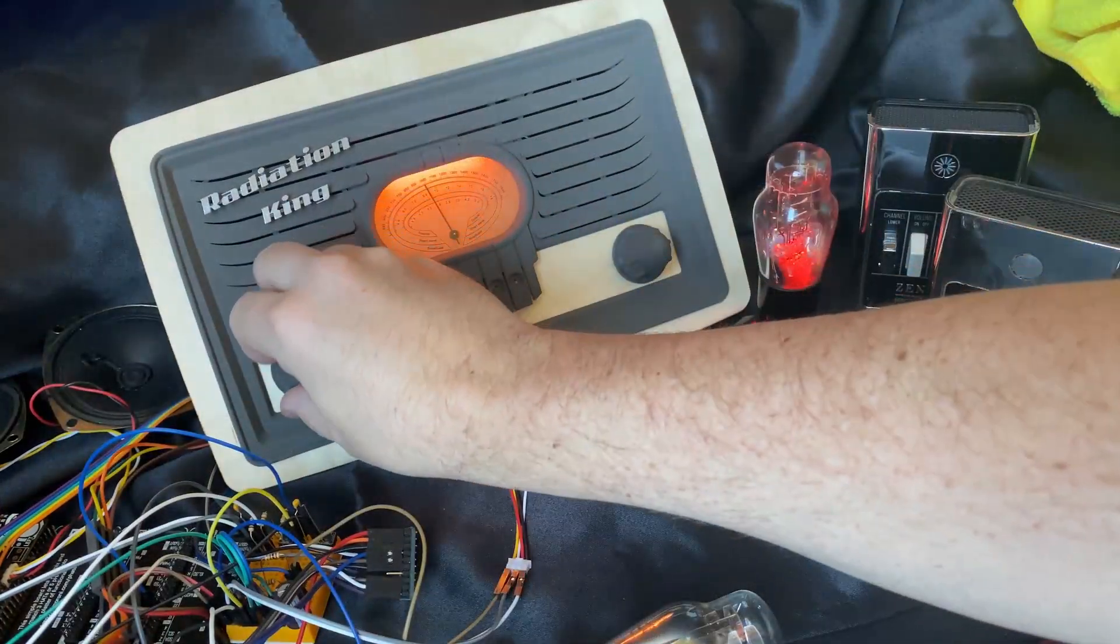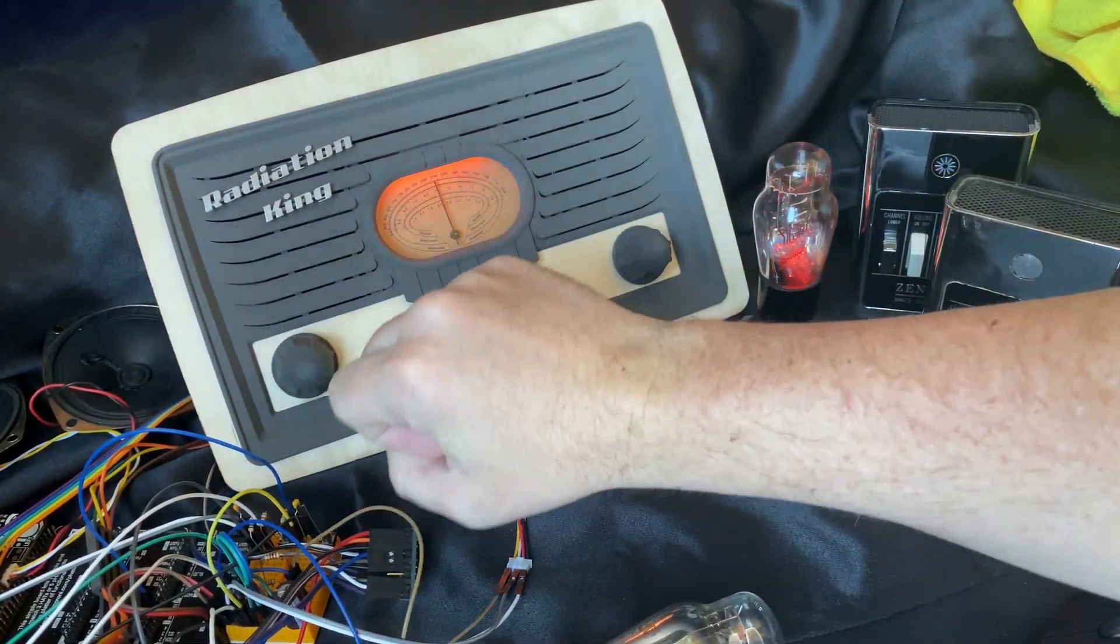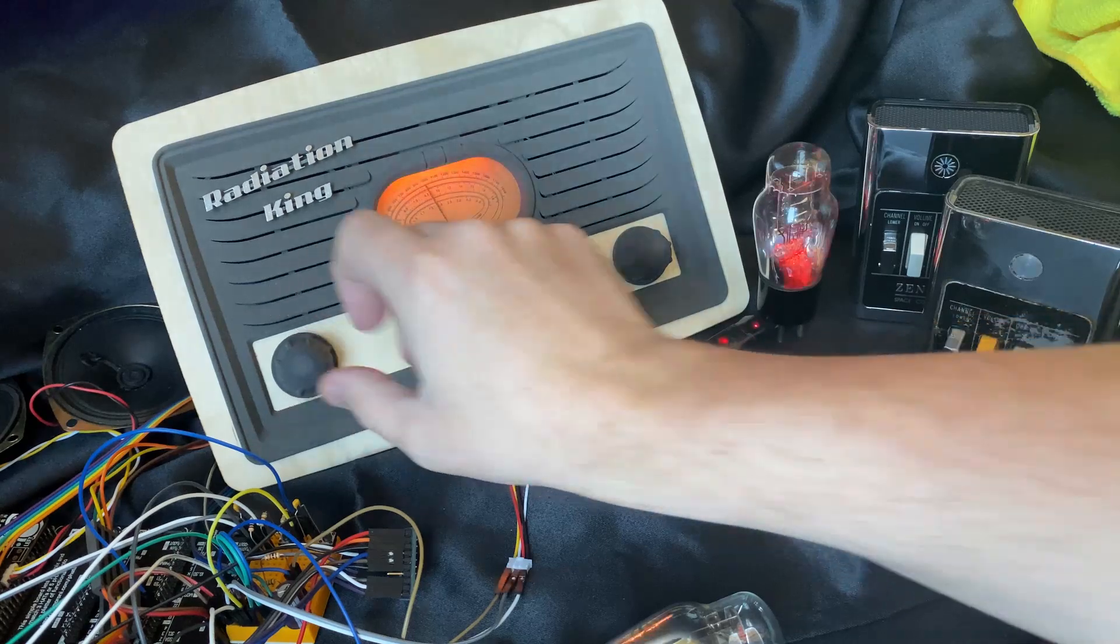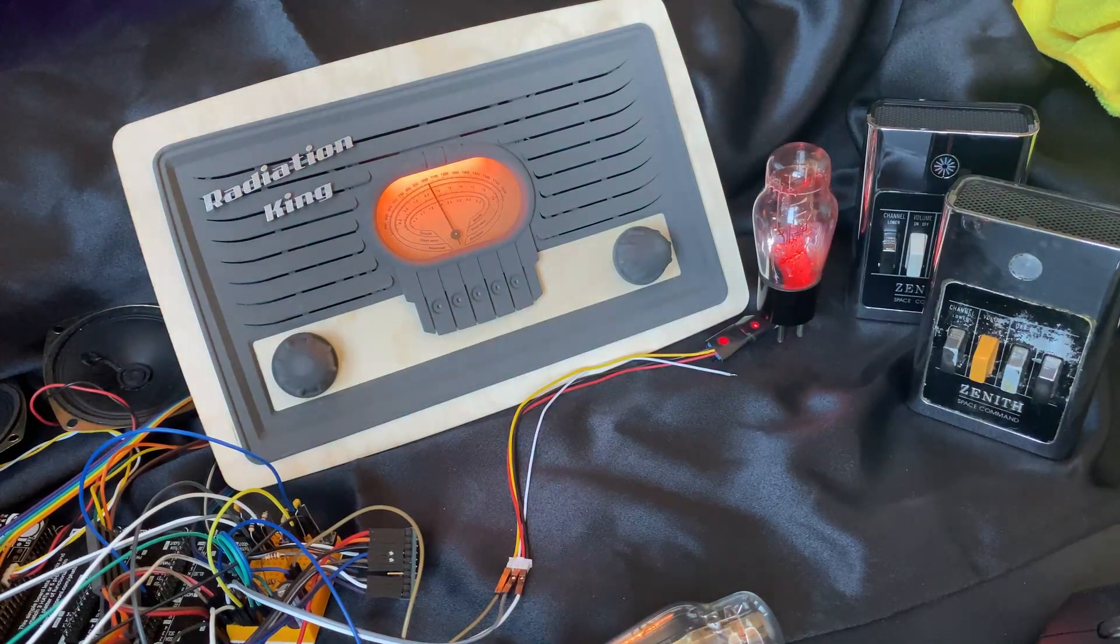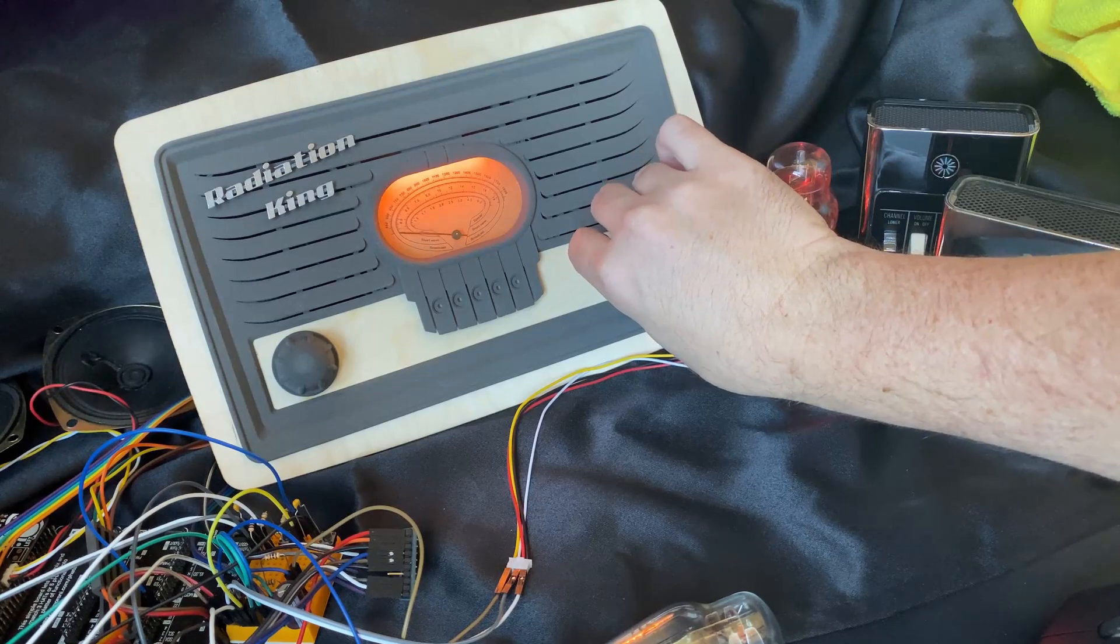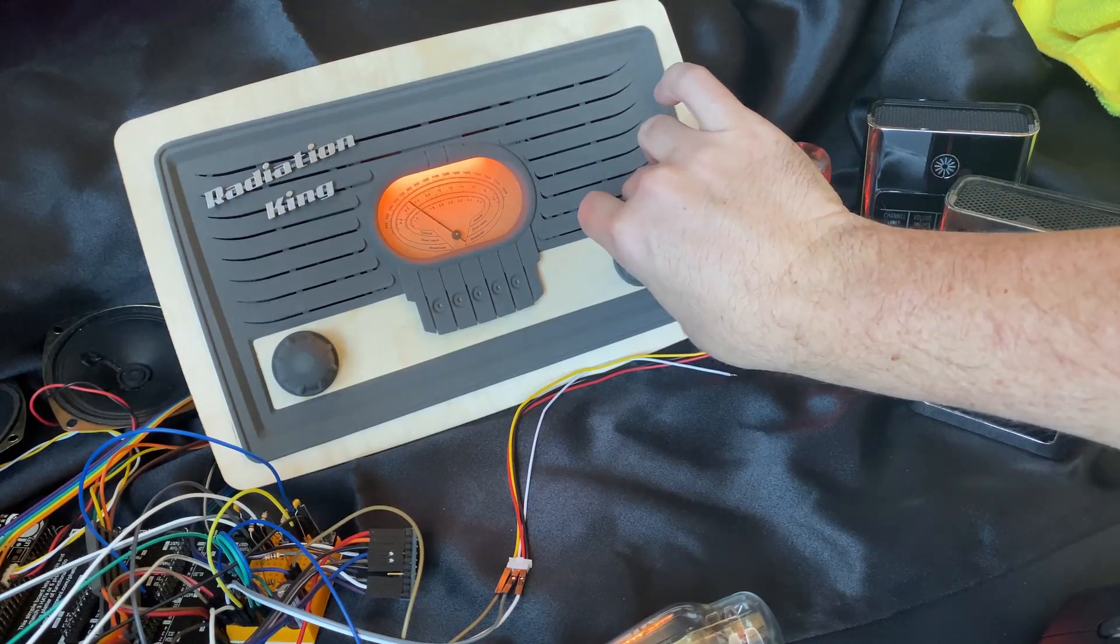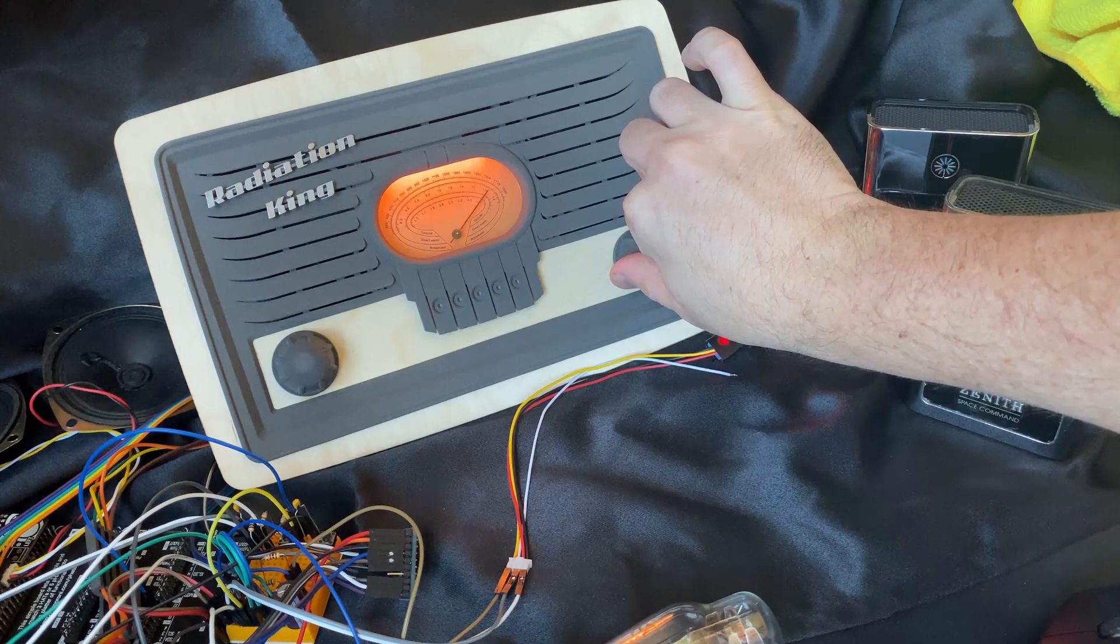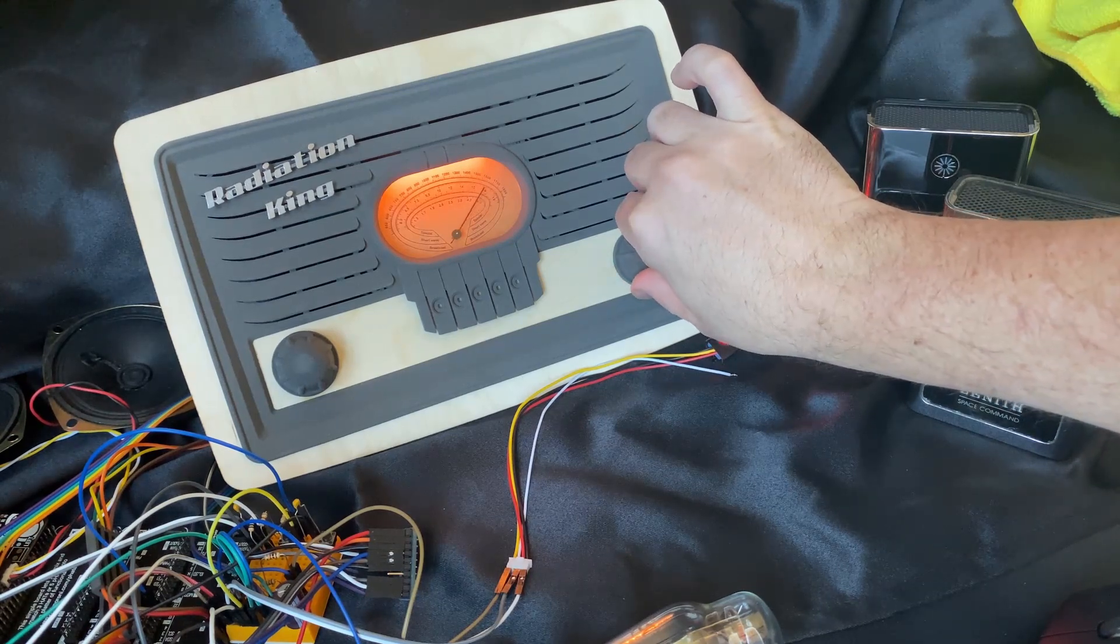And then the knobs are now functional, so turn the radio off, turn the radio on. The tuning knob works really well. It's nice and linear. There's no little micro-stepping like you get with a stepper motor, so I'm using an air core motor now.